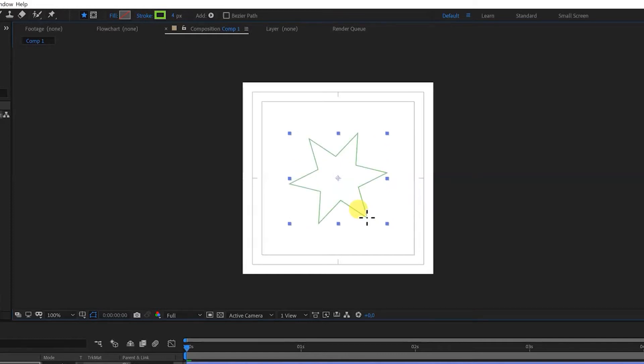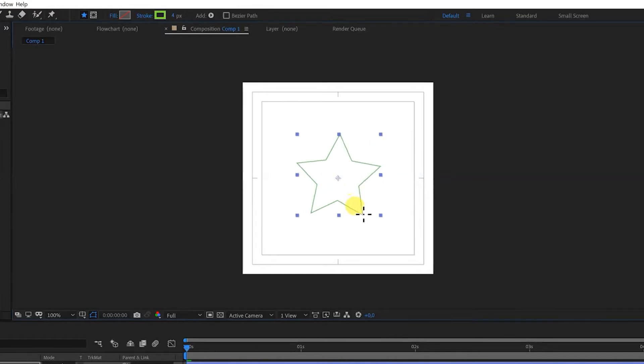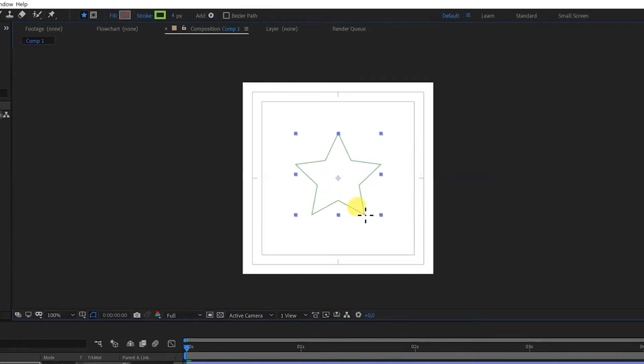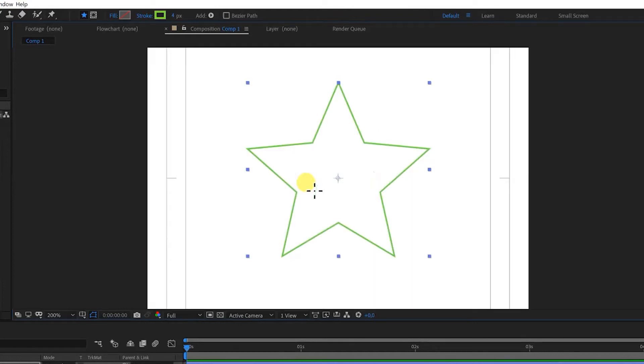If I hold control then my points get less sharp. And if I hold shift also it stays in the center. I'm going to release my mouse. And as you can see the star is now drawn on our canvas.